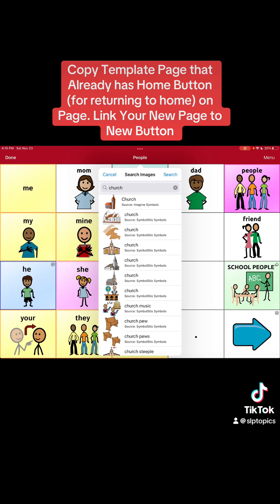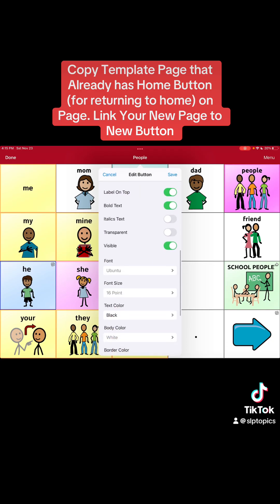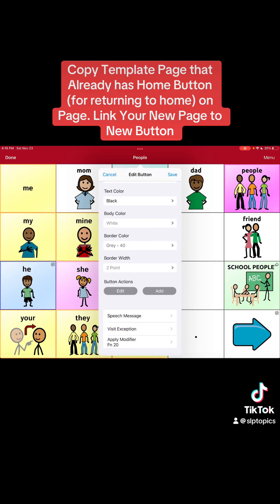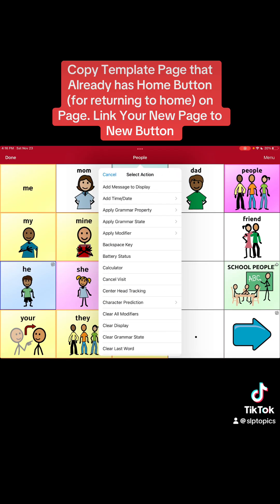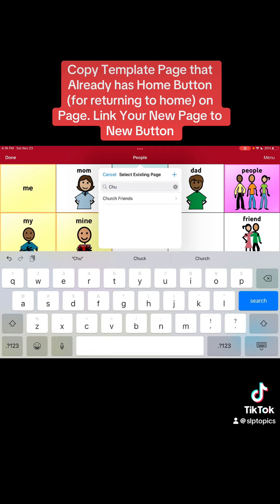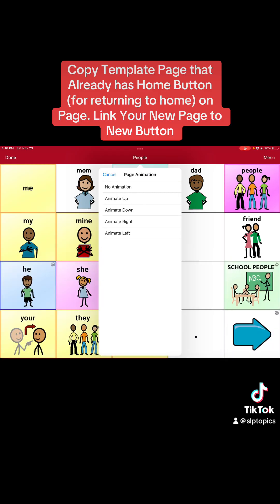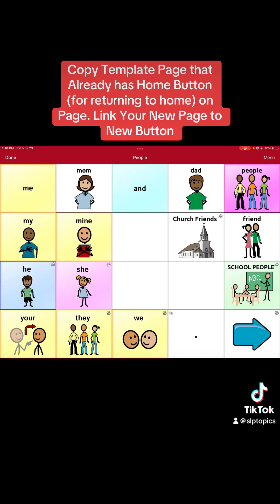We have the button label 'church friends' and we have the picture. Now I'm going to take the message away — I don't want it to say 'church friends' when selected; I want it to navigate into that page. So I go to button actions, hit add, and we need to navigate. I come down to 'navigate,' and I can search — CHU — and 'church friends' comes right up. That's the page we made. I'll hit no animation.